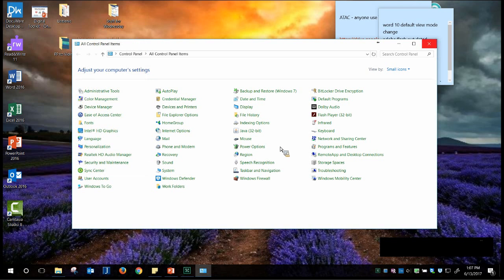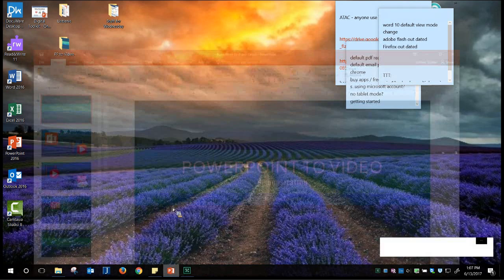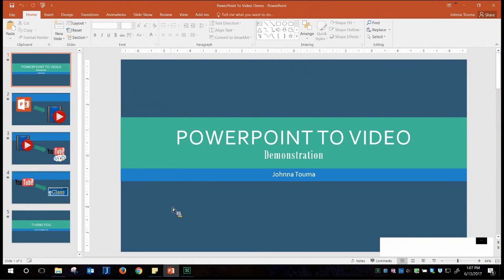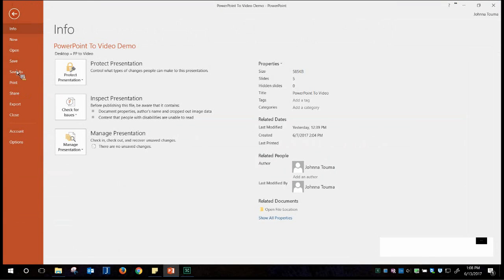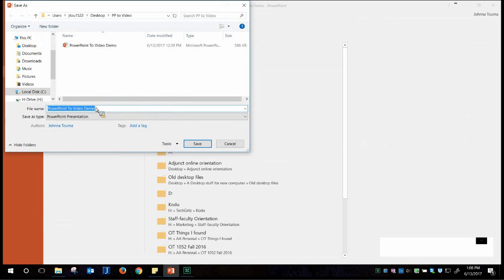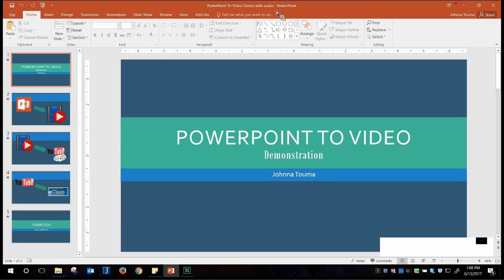Now I want to go to my PowerPoint — this is my demo PowerPoint. I want to show you how to create the video. First, I want to save my PowerPoint with a new name so I'll have one version with audio and one without. I'm just going to change this one and say it's 'with audio,' then save it. So that's the one I have open now — my PowerPoint with the audio. I'm actually ready to record my video now.